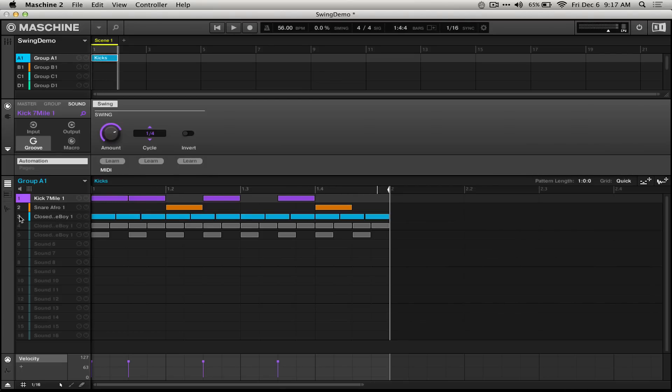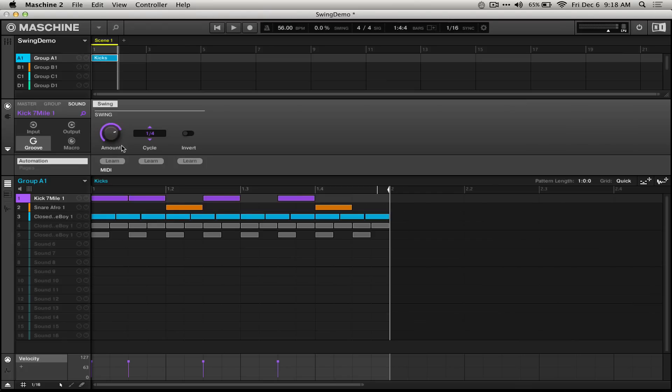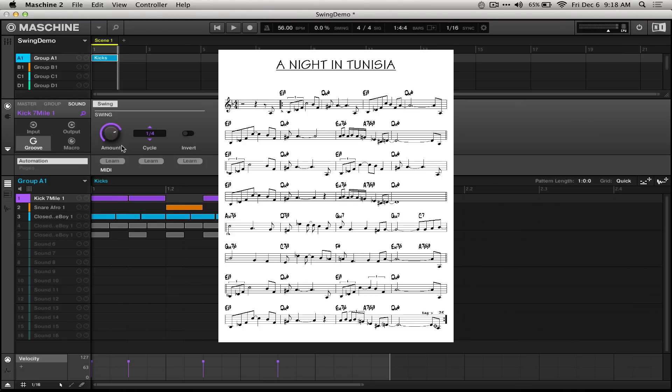Now, at first, controlling groove this kind of way didn't really appeal to me. It just seems imprecise. But knowing these two values, 75 and 100, really sort of opened my mind to using swing settings in my production. We actually use this all the time in traditional notation.